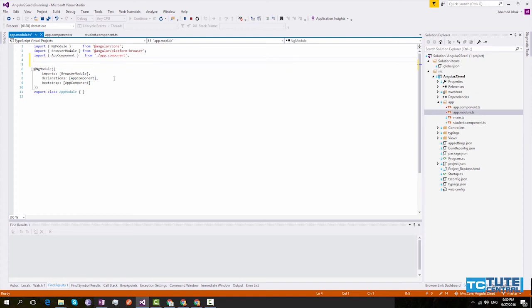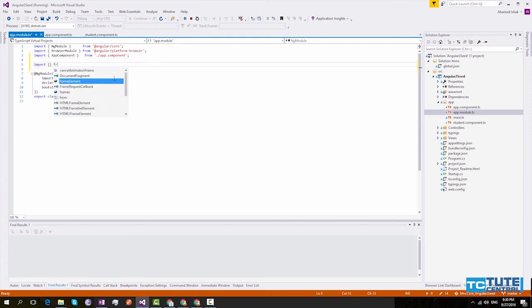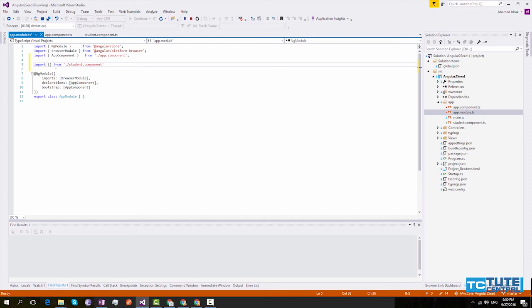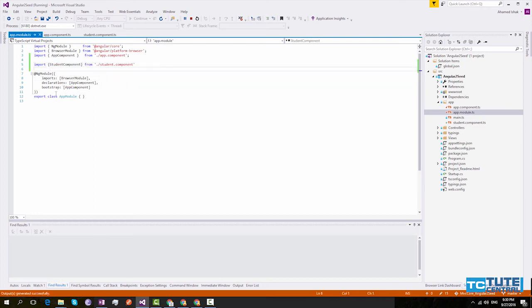So we can import our student component here. Now we have imported.